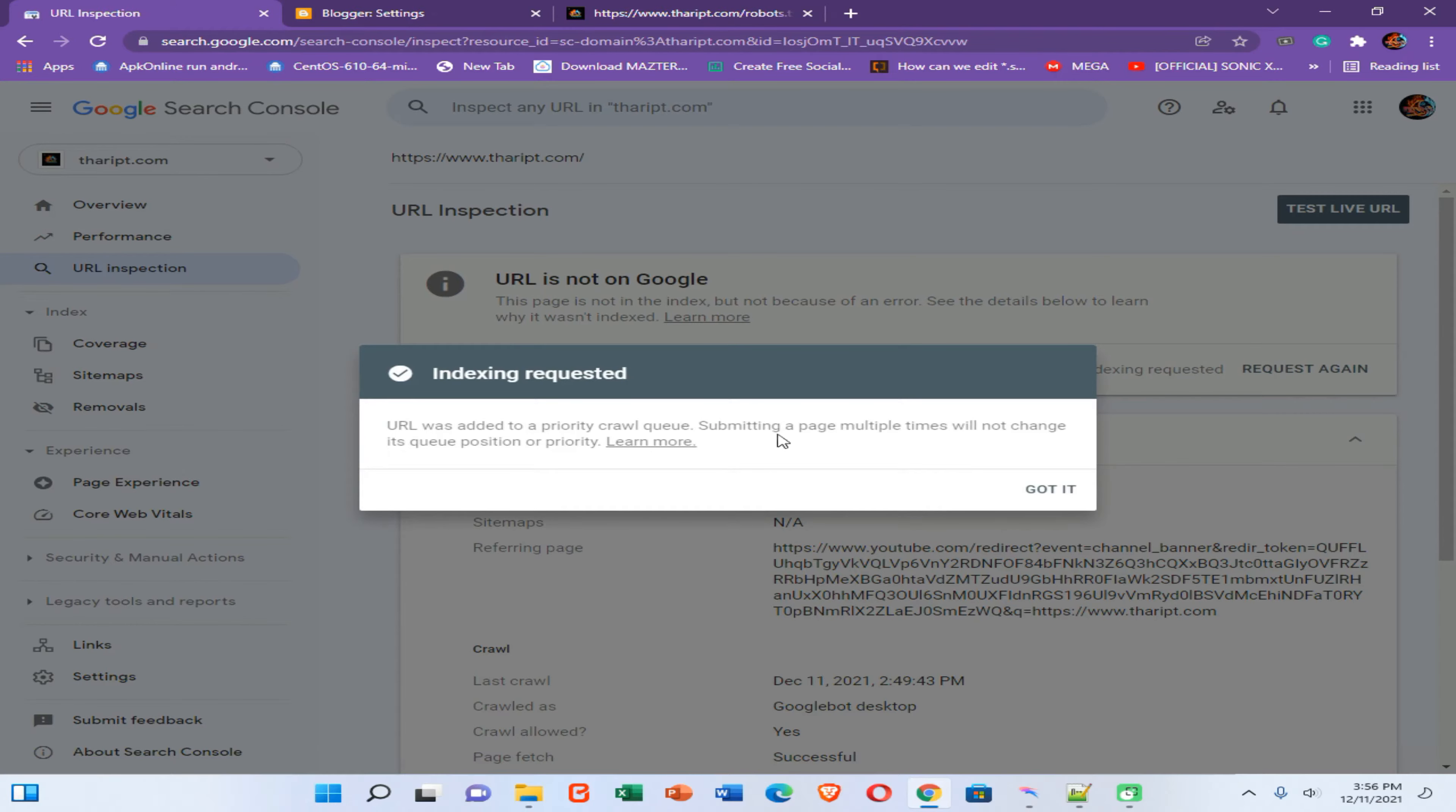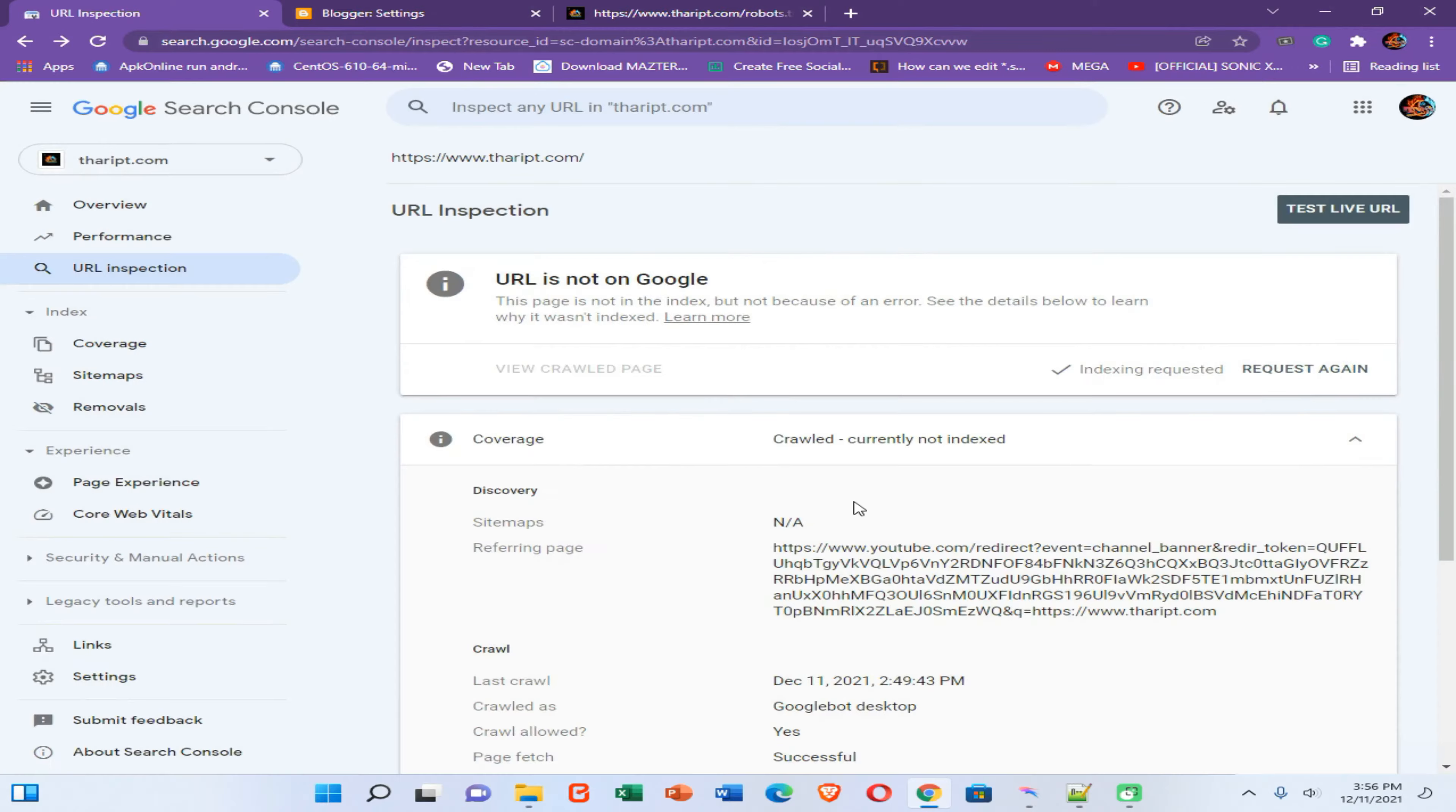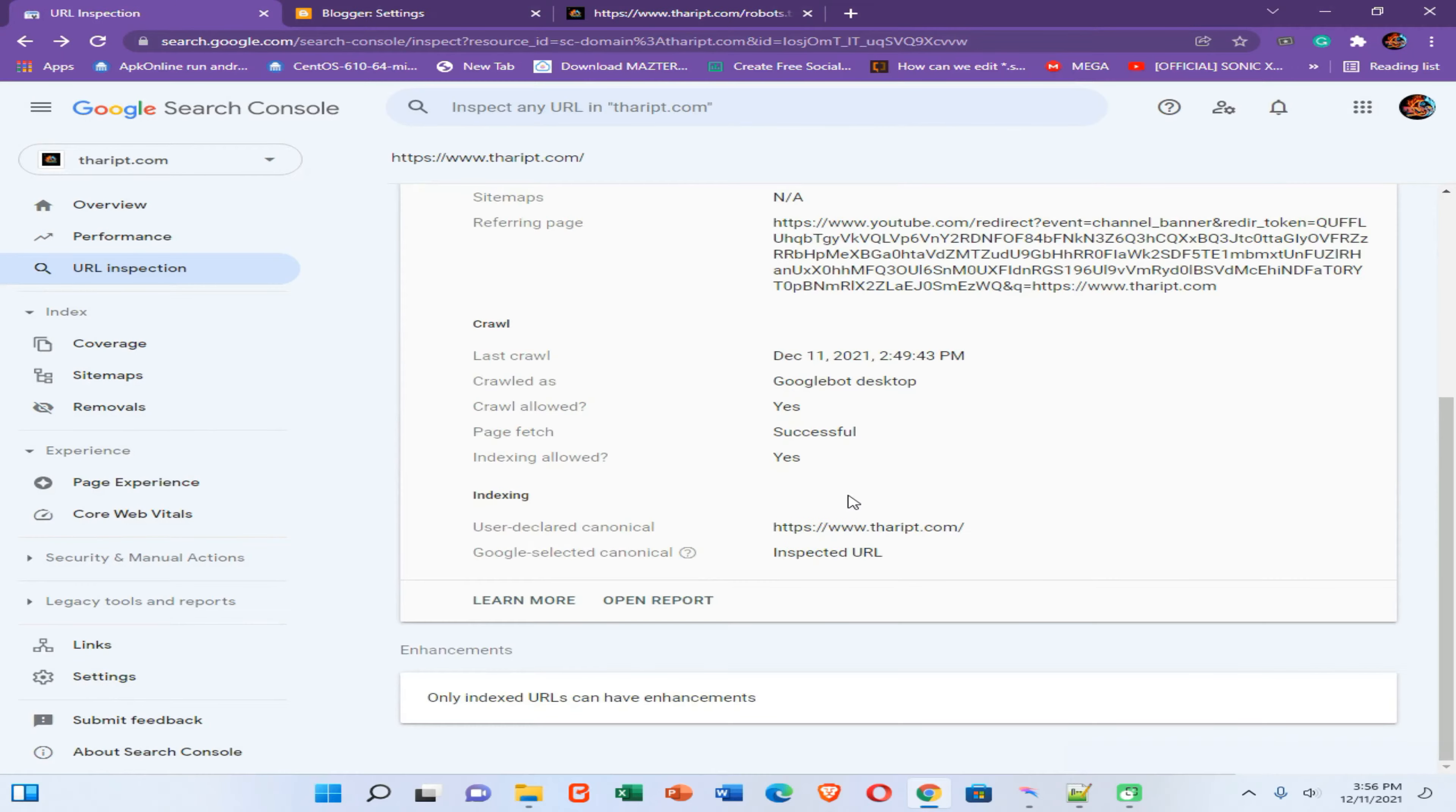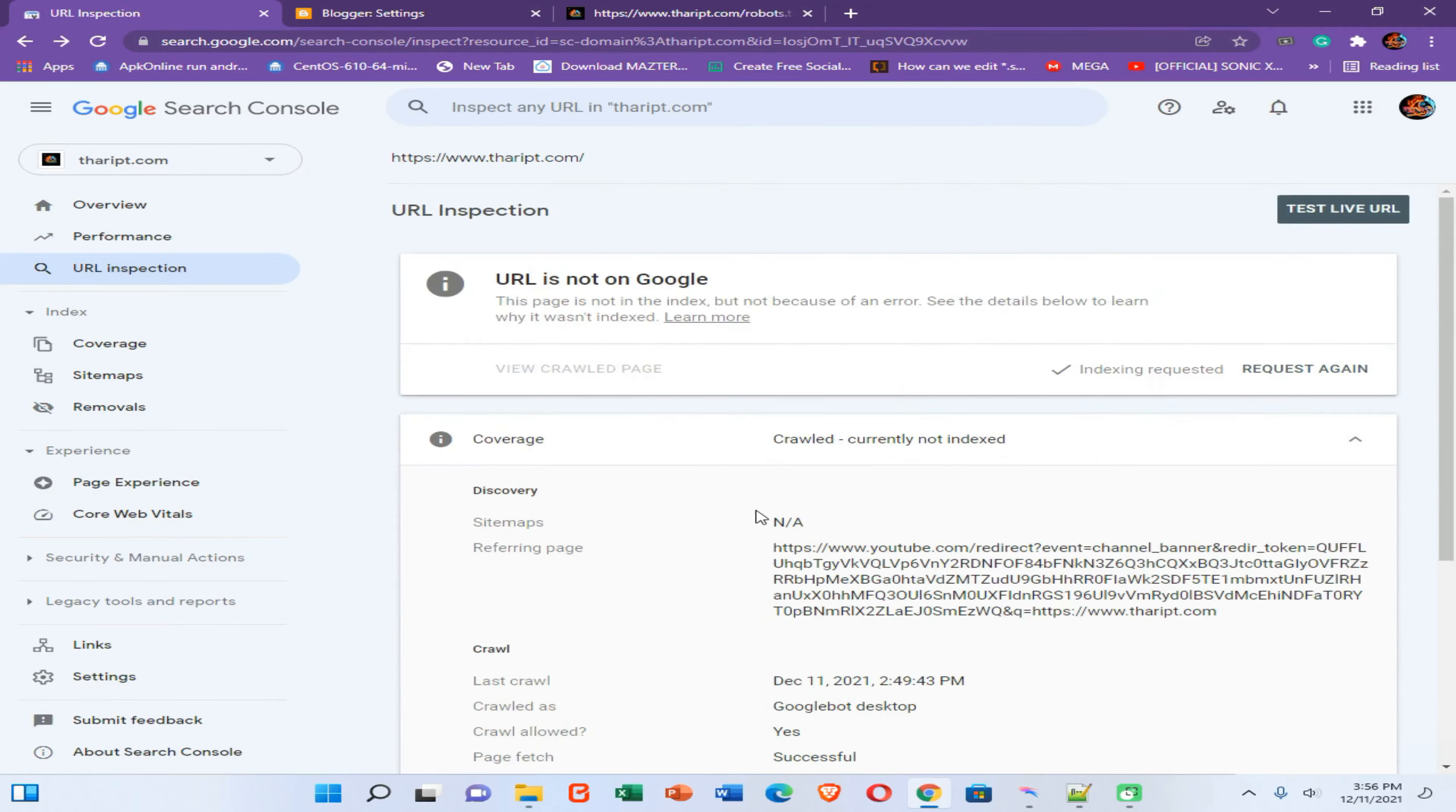Now you can get this message. Now click on got it option. Now click on this test live URL option.